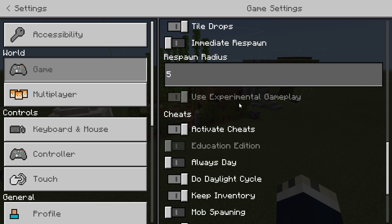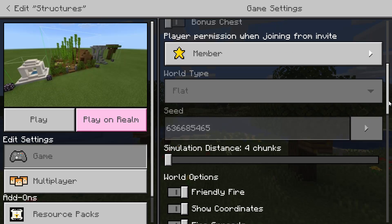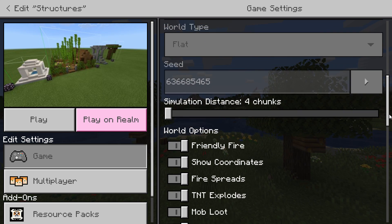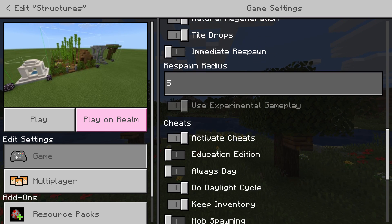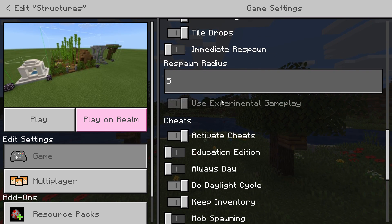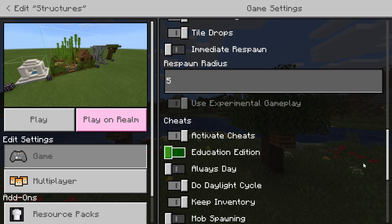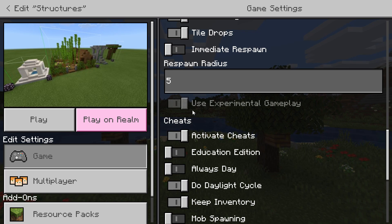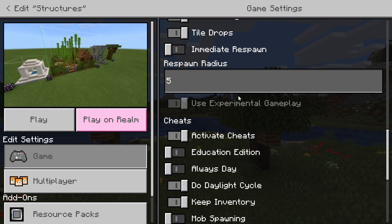So you will have to have experimental gameplay on. If you scroll down in settings you'll see experimental gameplay — make sure that is on. If it's not, go into your game settings in the menu and turn it on. You'll find it right above cheats and below respawn radius.